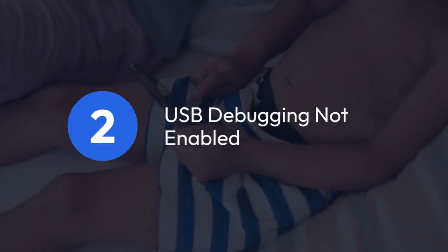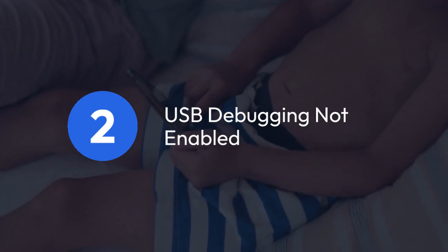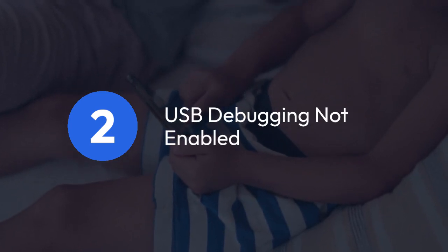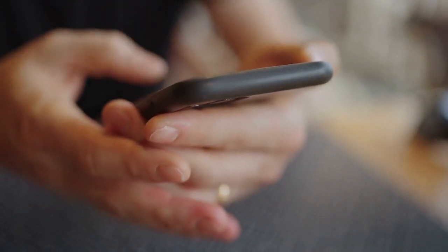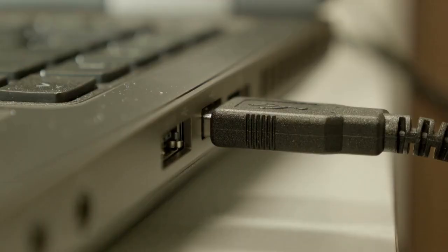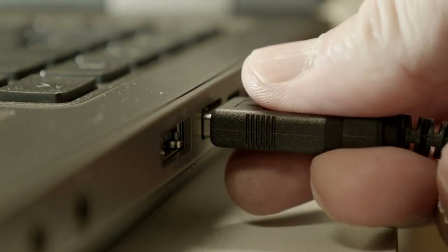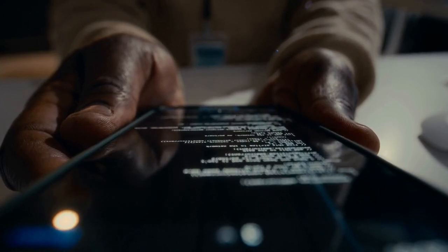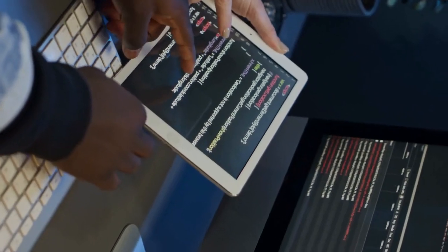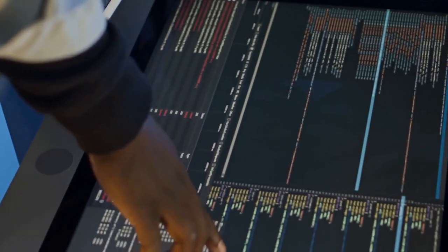2. USB Debugging Not Enabled. On your Android device, make sure USB debugging is turned on. This setting allows ADB to communicate with your device. Usually you find this in the Developer Options menu, which you may have to enable first, often by tapping the build number in the About Phone section several times. Once Developer Options is enabled, locate and enable USB debugging.